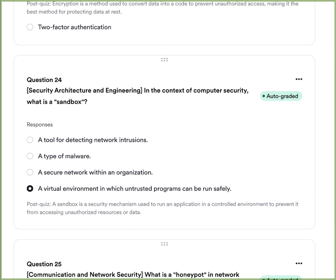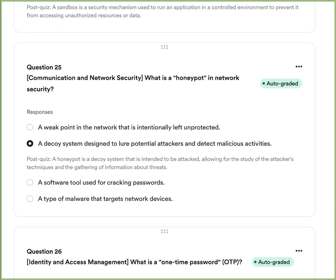Question nine: In the context of computer security, what is a sandbox? A, a tool for detecting network intrusions. B, a type of malware. C, a secure network within an organization. Or D, a virtual environment where untrusted programs can be run safely. The answer is D — a sandbox is a virtual environment where untrusted applications can be run without touching anything else in the system, designed to protect your environment.